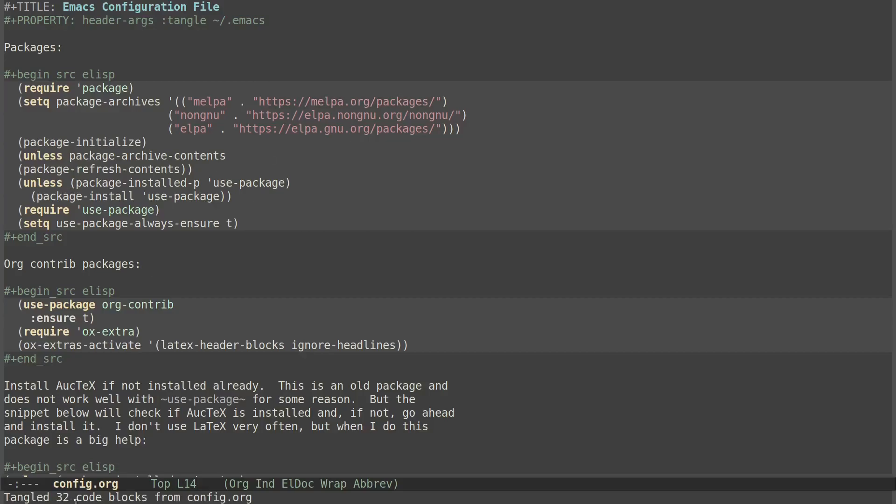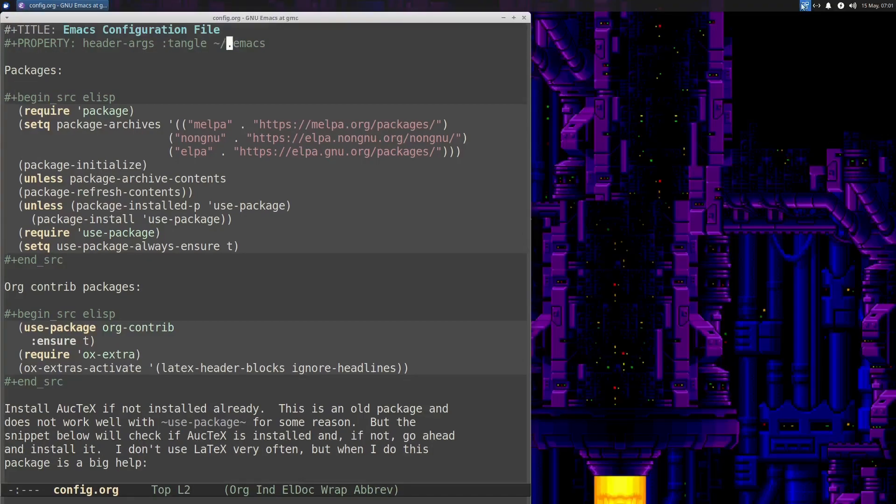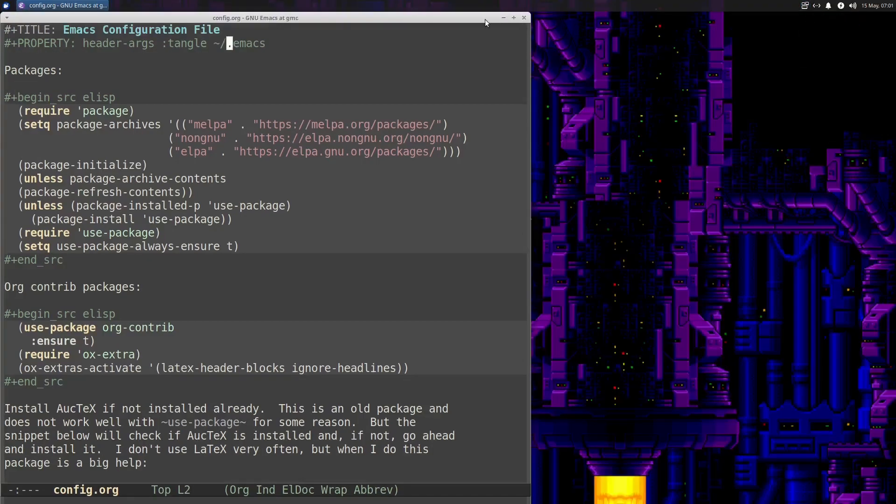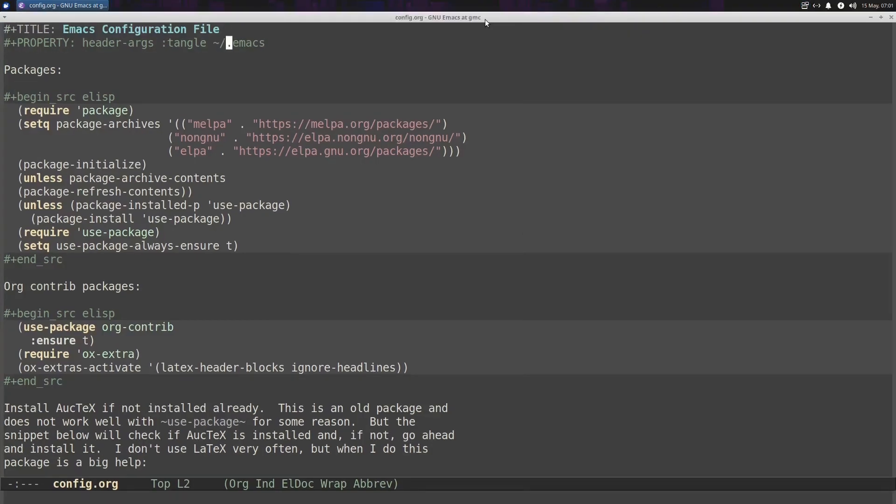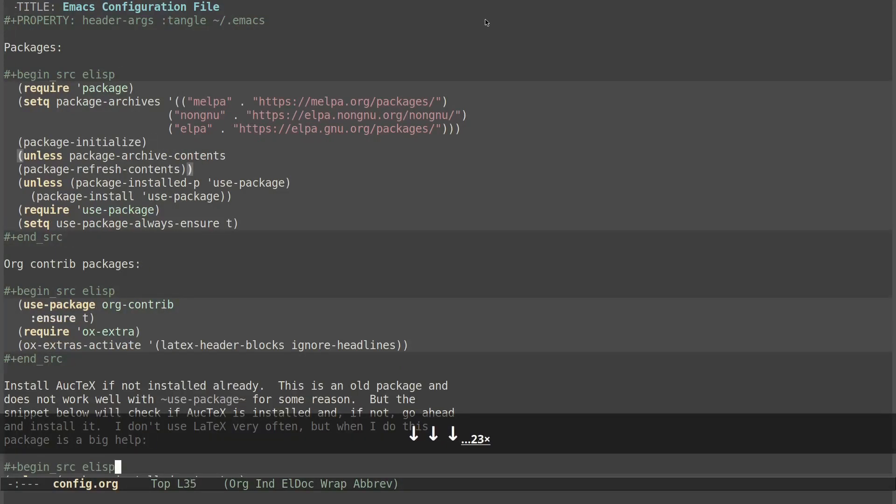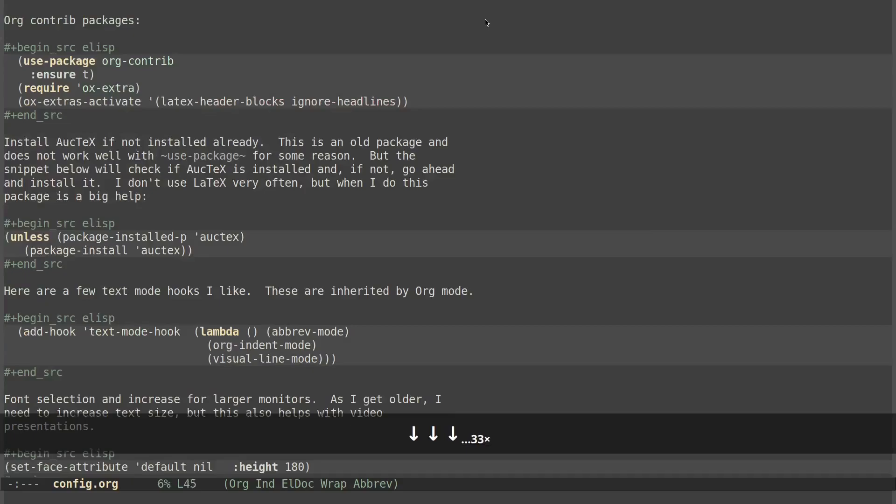And you see it tangled 32 code blocks from config.org. And it put them into the dot Emacs file. We can actually turn on my keys so that we can see what's going on.